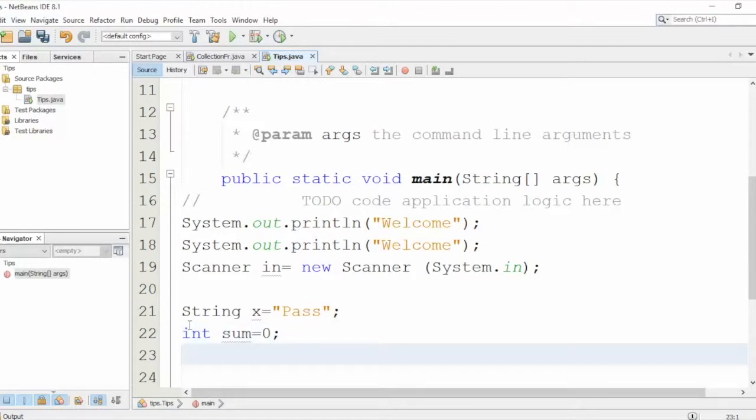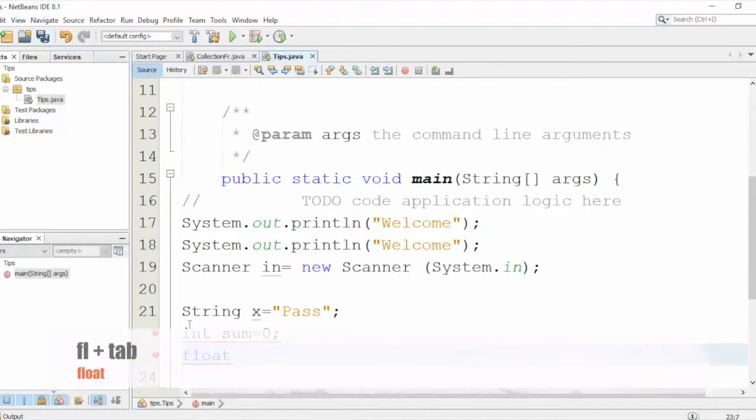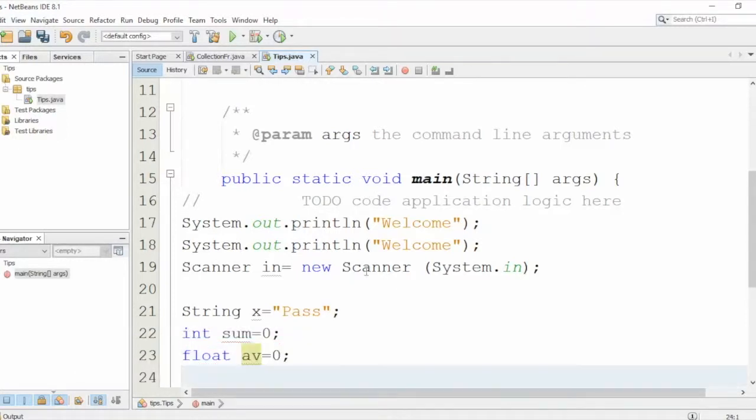If you want to define a float, just type 'f l' and press Tab. This will bring you the float.